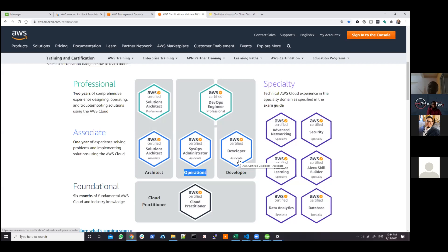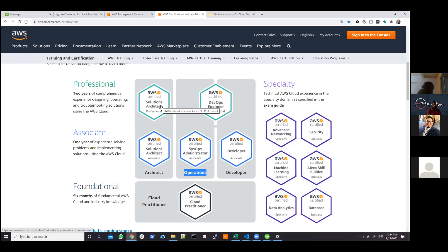With AWS Solutions Architect Professional, we're taking it to a higher level — we're talking about how to manage multiple account environments. So let's say you have 20 different accounts: how are we going to be managing user access controls, permissions, and everything. We're going to be discussing all these essential topics in the official preparation course for AWS Solutions Architect Professional. This is a quick summary of the program and what we're planning to do.